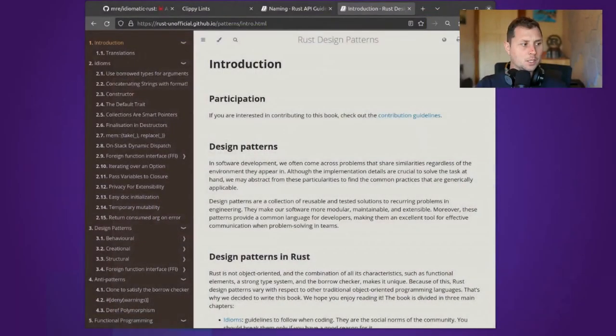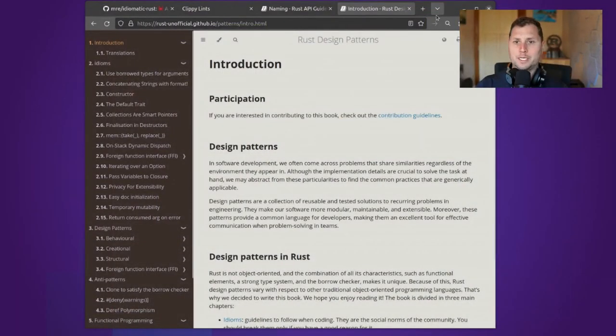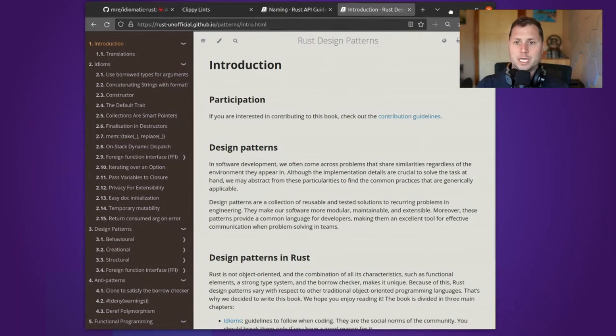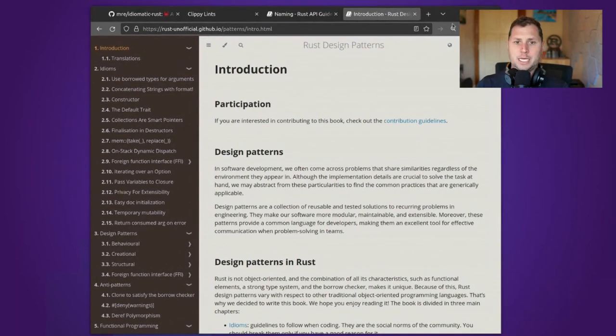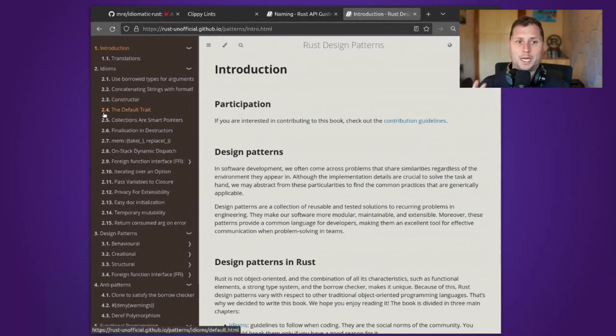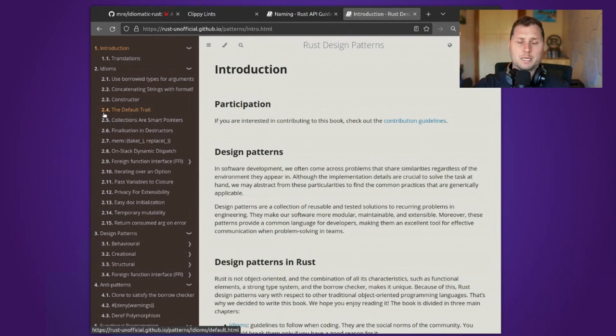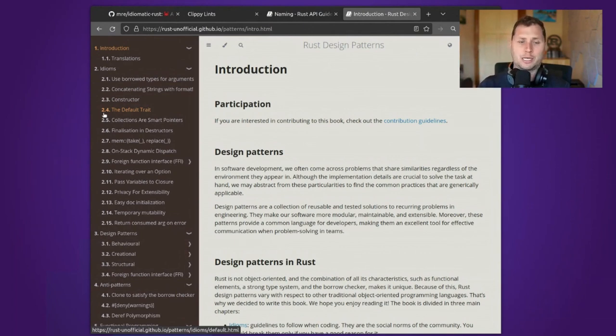This video is for people that want to gain an intuition for whether or not the code that they're writing fits in with the rest of the Rust ecosystem. We're going to be going through four resources in two passes. The first pass is going to be a very quick skim just to introduce you to a few things, and the second pass is going to be in more depth.